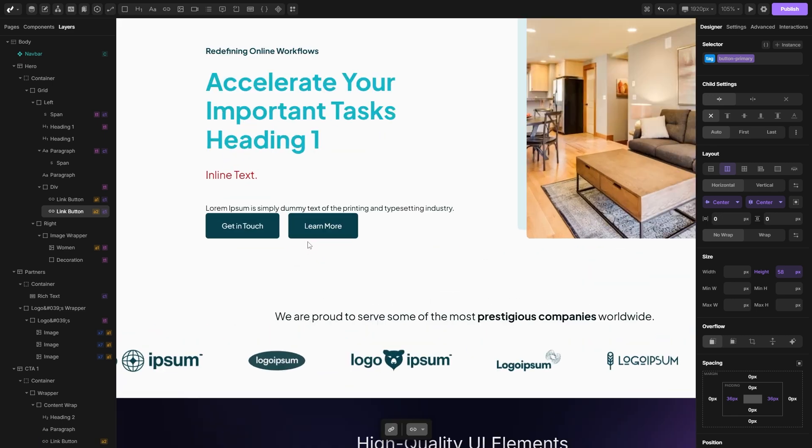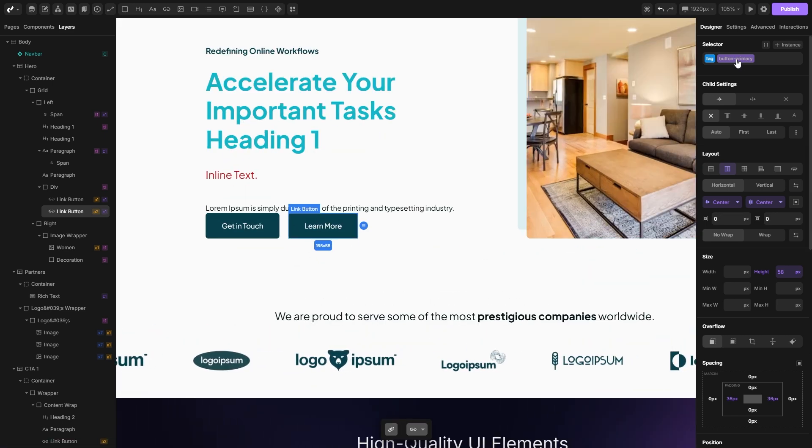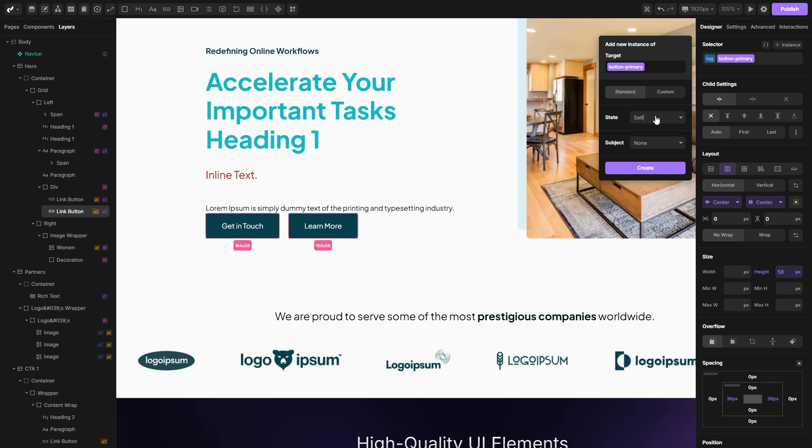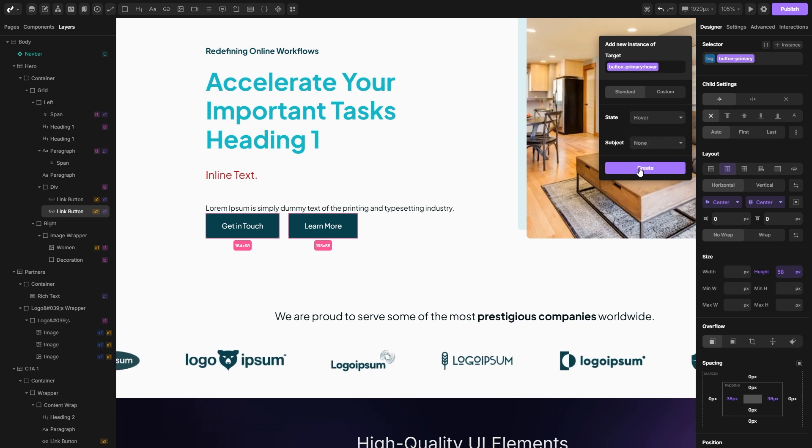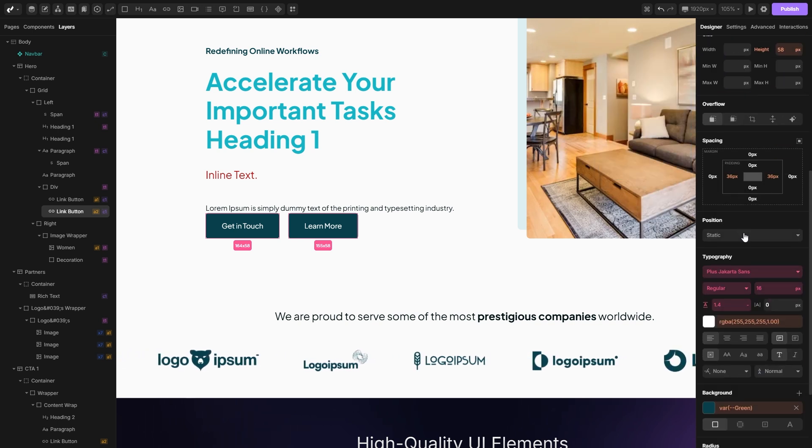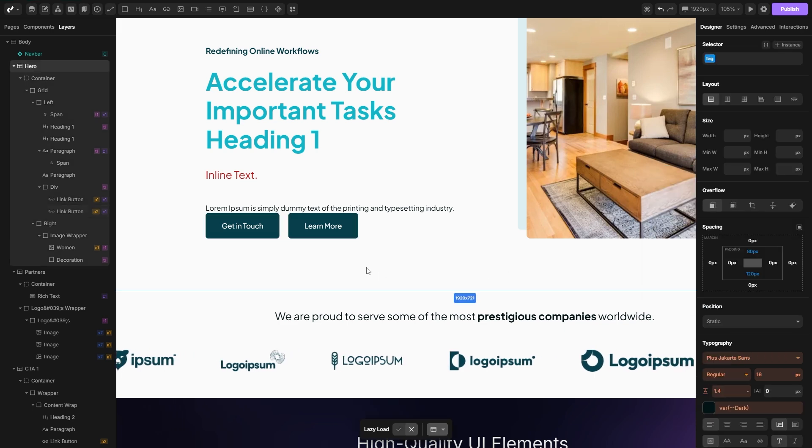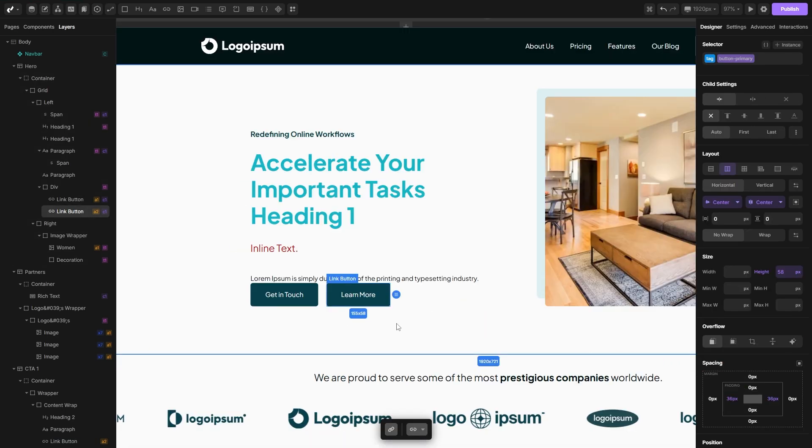If we want to set up a hover state for this button, we can set it on a class, open the instance here, open the state dropdown, select hover, hit create and all the styles that we apply here will be counted as a hover state on our class.